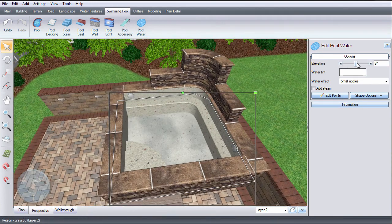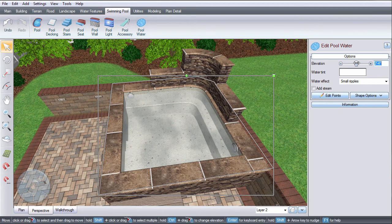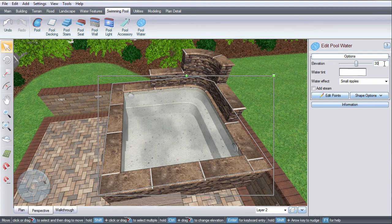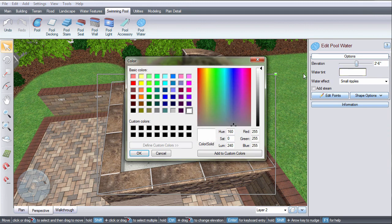Use this slider to adjust the elevation of the water, or you can manually enter in the height. If you'd like to change the water tint, click this color swatch, make your selection, and then click OK.